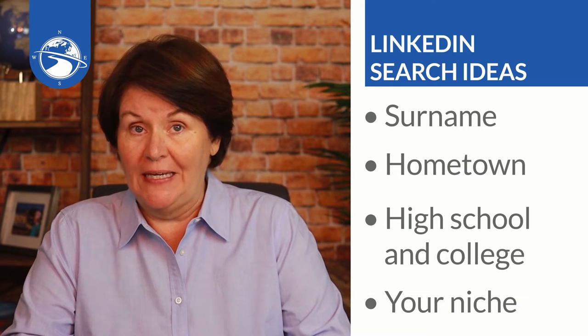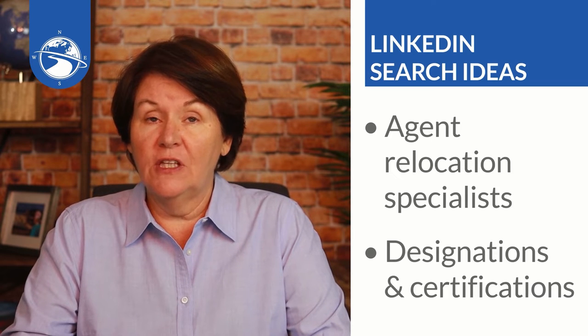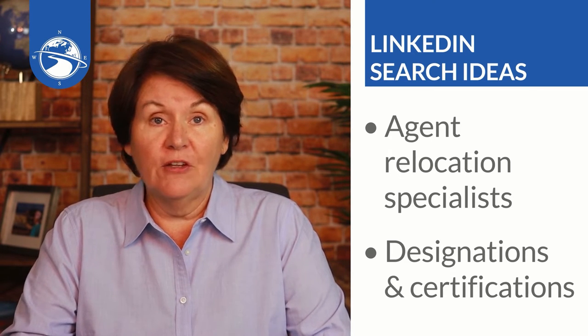Another idea is to find people who have agent relocation specialist in their profile, and I'm going to show you how to do all this by the way in just a moment. And the last one is leveraging any designations or certifications, finding other people. Real estate agents generally are going to put those things in their LinkedIn profile.